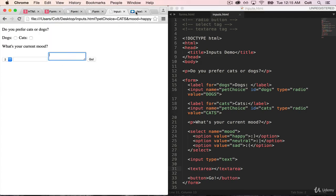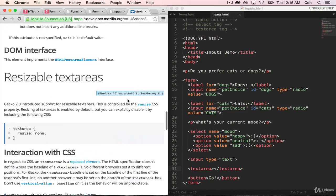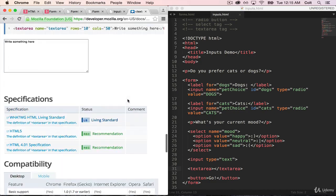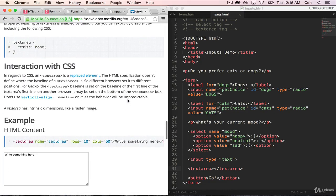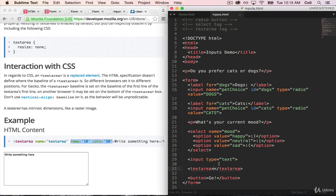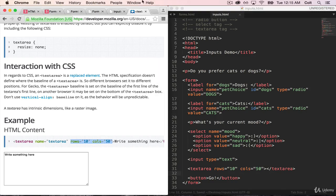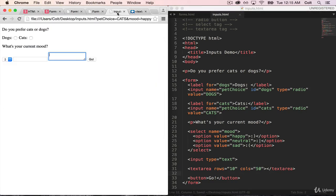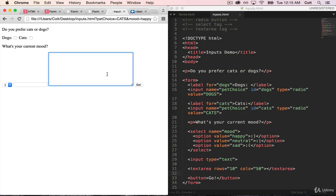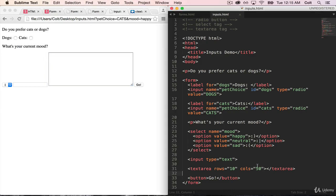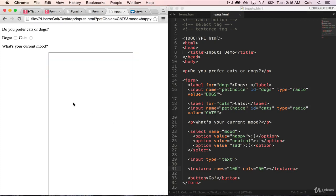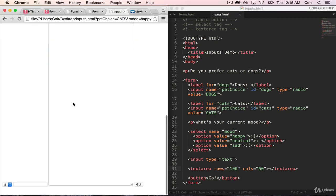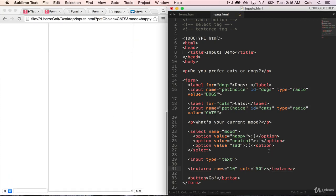But what we can also do is specify exactly how big that text area is using these two attributes, rows and columns. So I'll show you that here. Let's start with 10 rows and 50 columns. And you can see that my text area expanded in both directions, but it definitely got wider. So let's say I now want 100 rows. And you can see it gets a lot longer. So basically we can specify how many rows and how many columns to change the dimensions of our text area.